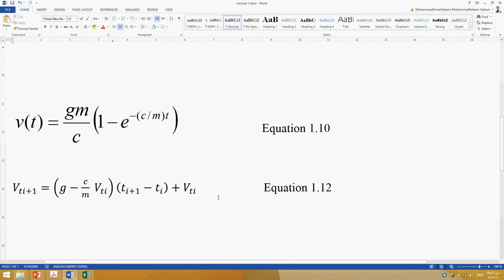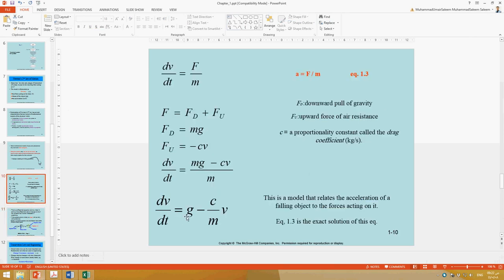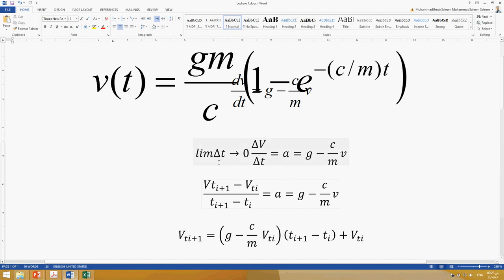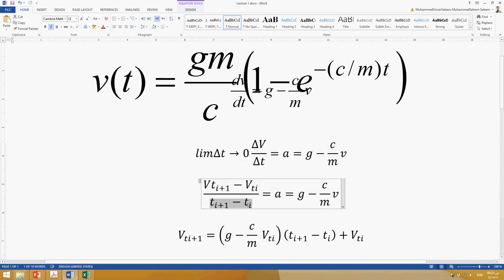In my previous lecture I discussed the development of equation 1.10, which was developed by solving dv/dt = g - (c/m)·v. I also explained equation 1.12, derived using the definition of acceleration: if the limit of Δv/Δt as Δt approaches zero equals acceleration, we can use this to calculate velocity, where Δv is the change in velocity between two intervals and Δt is the time difference between two specific points.